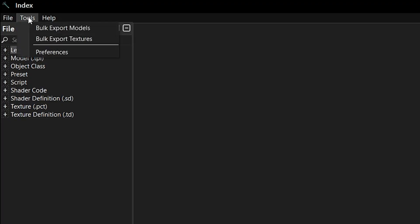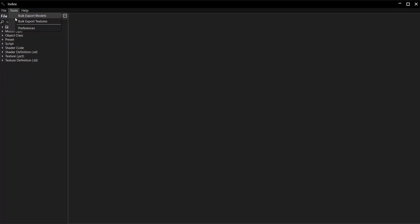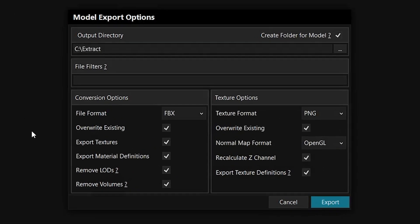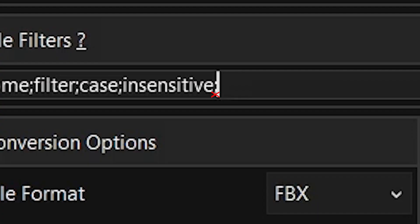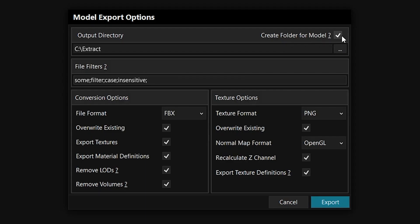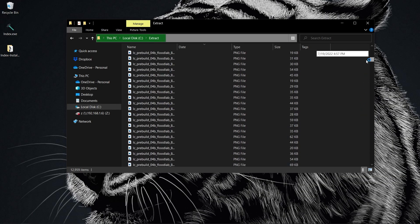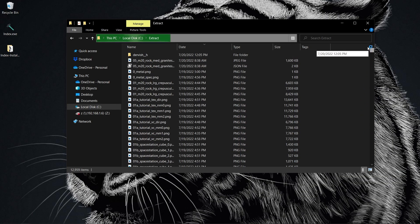Under Tools, you can bulk export textures and models. The process is still the same, but you now have the ability to filter by file name. Add multiple filters by separating them with a semicolon. Wildcards don't work. You'll probably want to export each model to its own subfolder. If you don't, Windows might lose its shit due to how many files are in the same place.